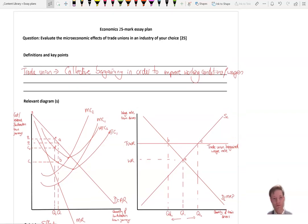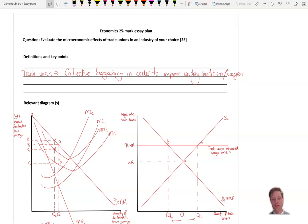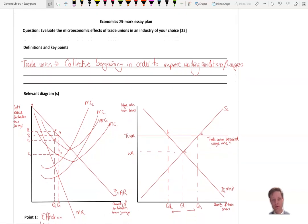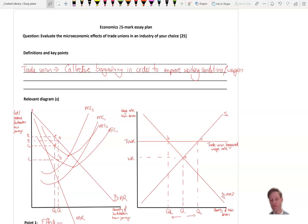So our first point is going to be that a trade union uses collective bargaining in order to improve working conditions and wages. With those two diagrams there, see what you can think of as to the effects and the points that you're going to write about in the next two points and what your evaluations might be.